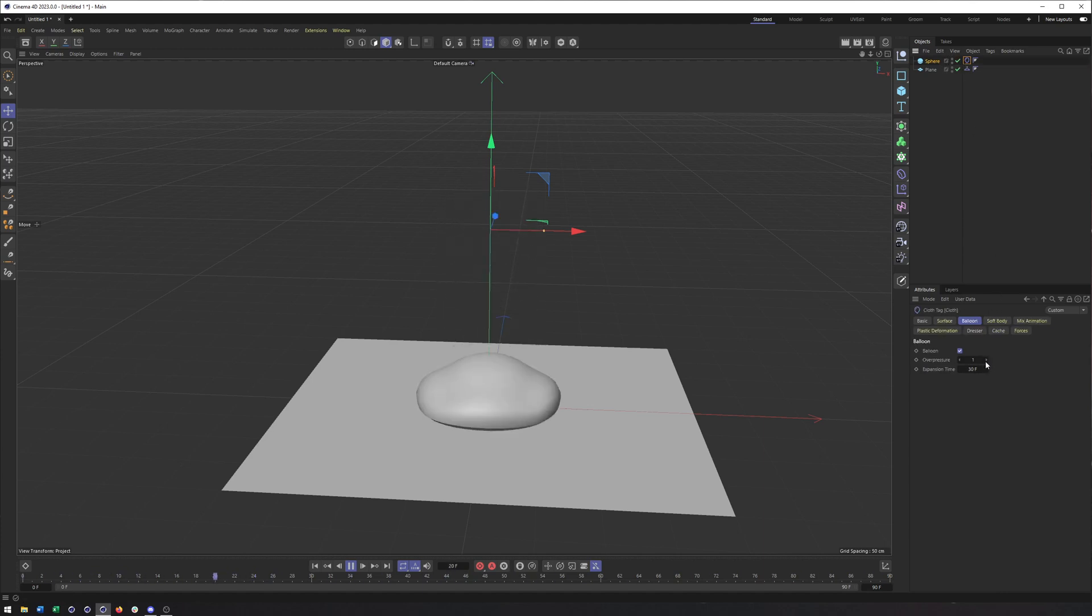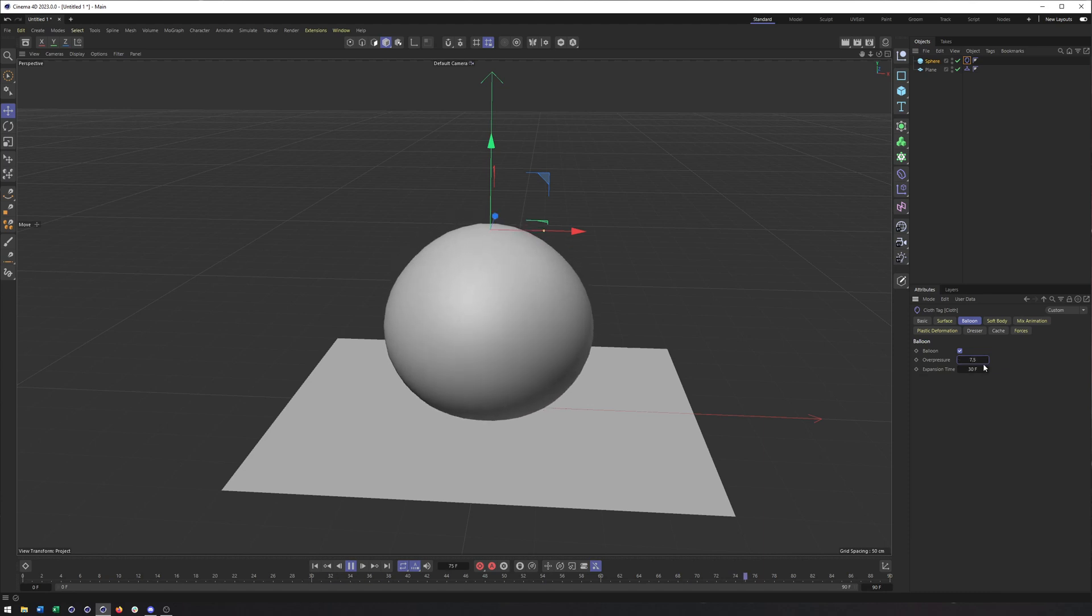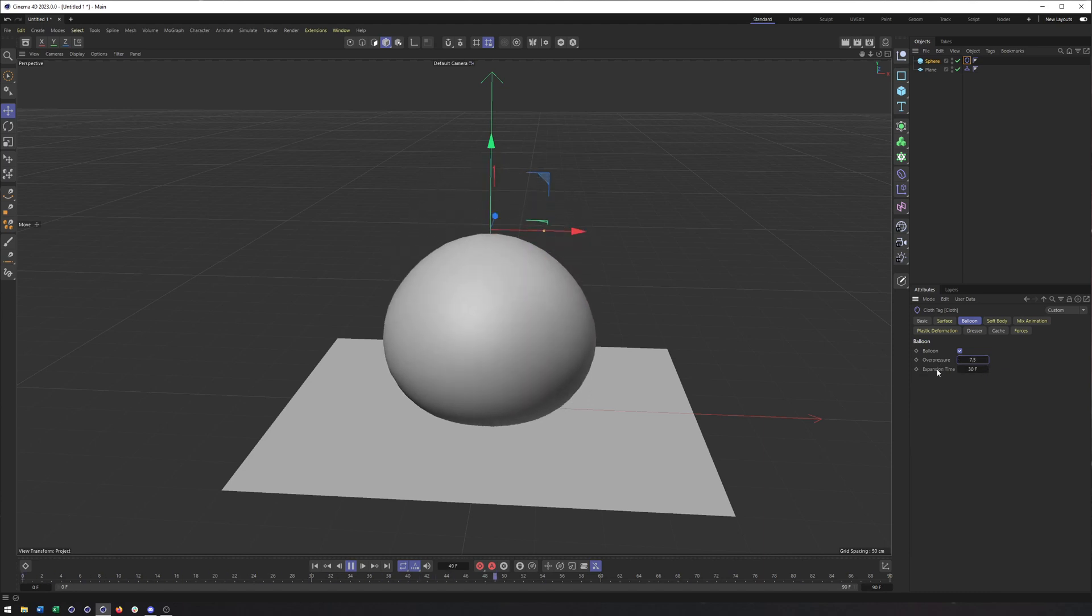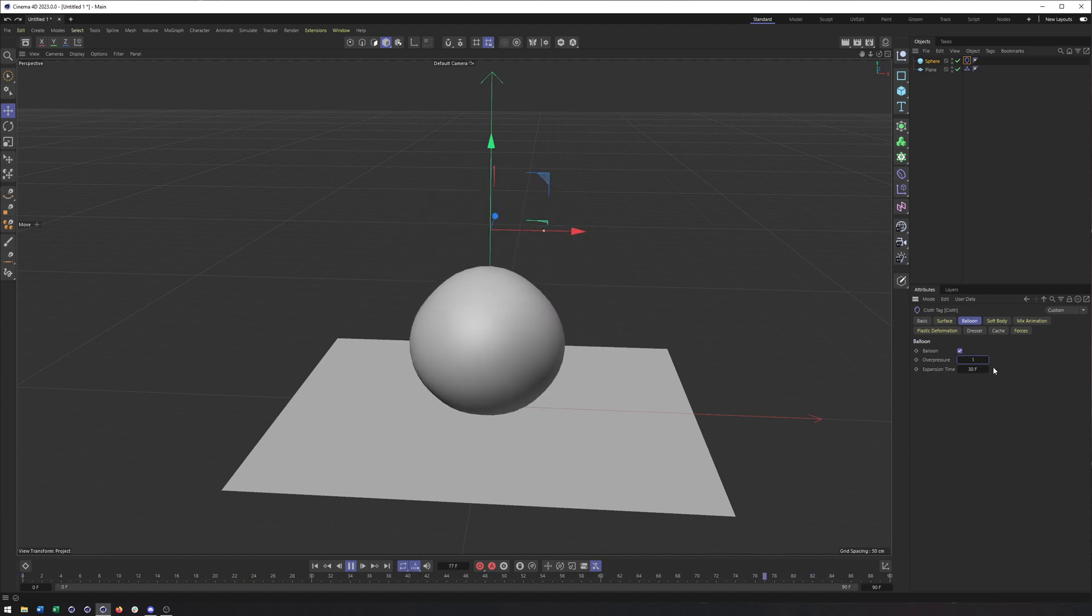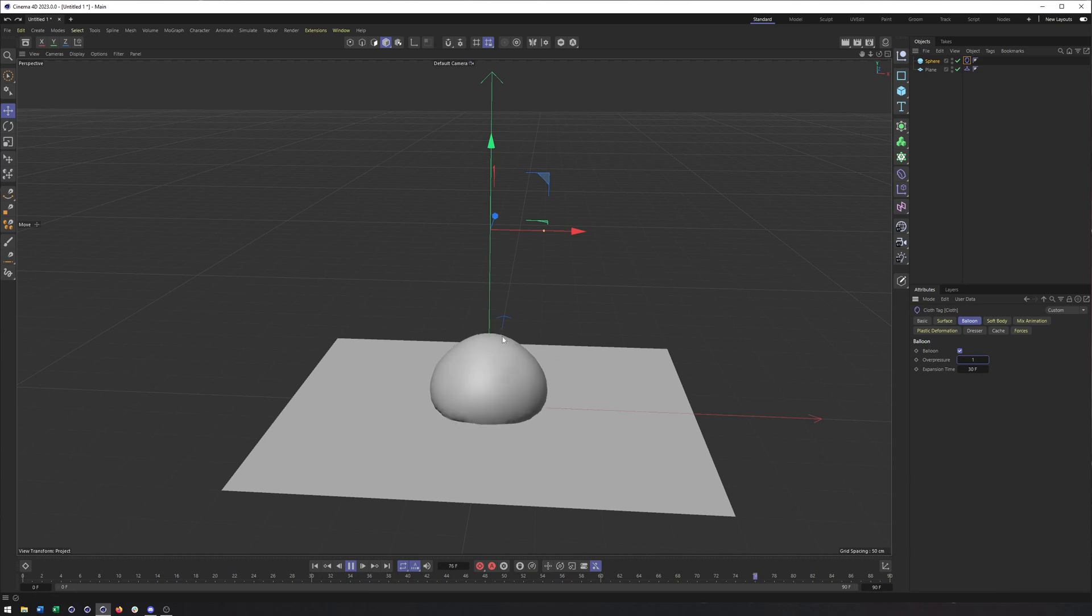That is less of an issue because Soft Bodies work so much quicker now, but they will start to slow down at some point if you have enough of these objects or if you do increase the number of segments. We can increase the pressure, which will increase the size of our object. And then you also have the expansion time, so how fast you want that expansion to happen.